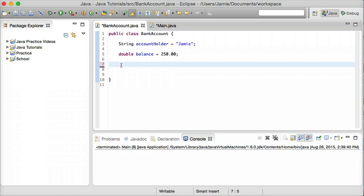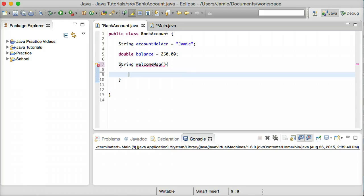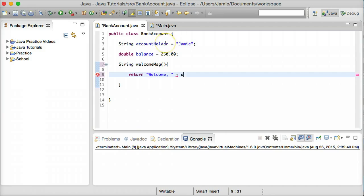We're not going to be using parameters for this method so we'll just say string welcomeMsg and we're going to leave the parameter list blank and come down to a body here. And we're just going to return a string, we'll say welcome and then we'll concatenate on the accountHolder variable up here.